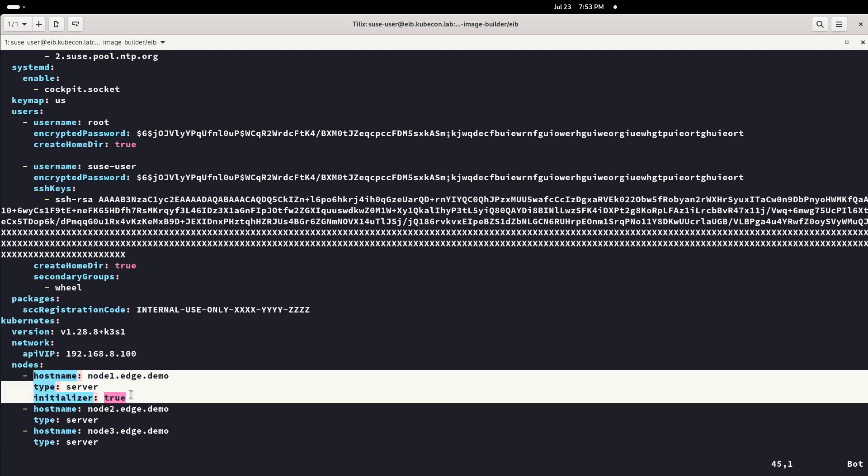In this area, it is important to realize that the API VIP is the IP that will be configured in MetalLB as the endpoint for Kubernetes API.